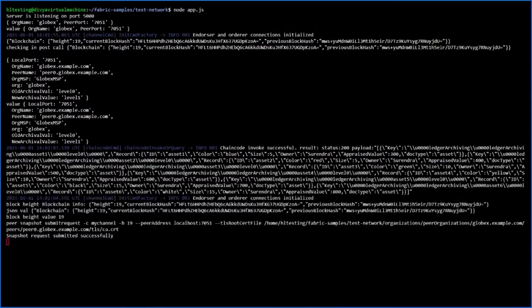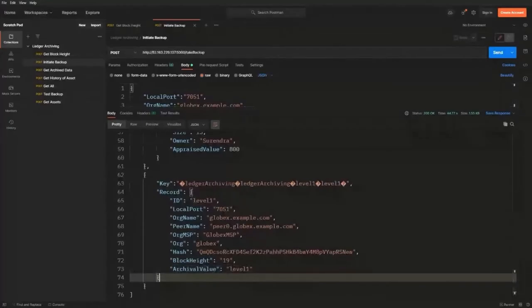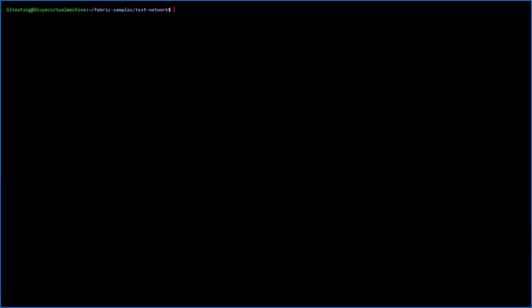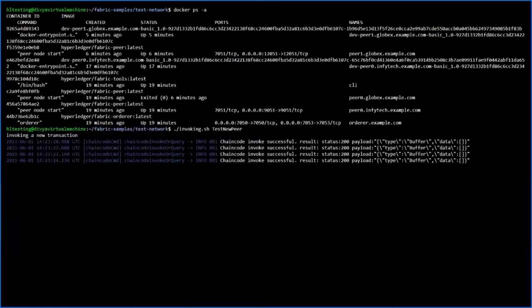The ledger data and block file are sent to the IPFS network and stored. As a response we get a hash as well as the asset information — you can see the hash here as well as the new archival value. From this point, any new transactions will have archival value level one. A new peer will be added to the network using the snapshot method, and the old peer will be stopped. As you can see, the old peer is already in the exit state.